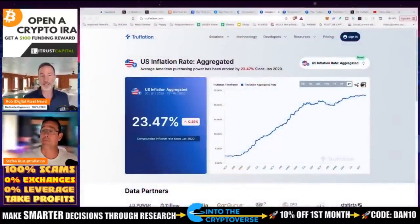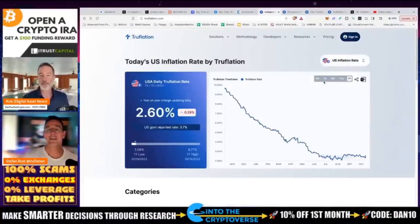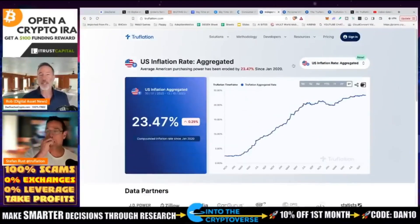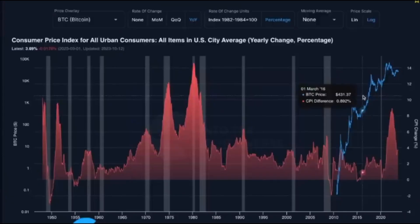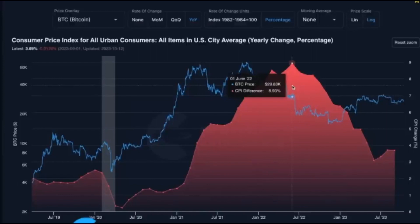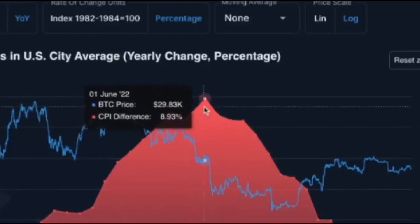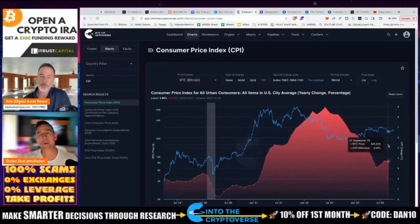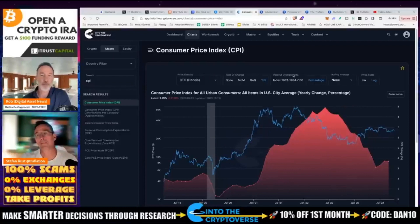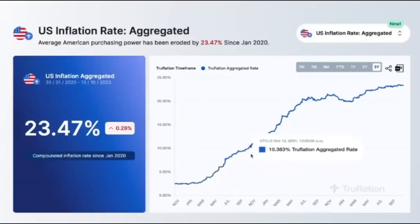The first thing I notice when I go to trueflation is I get this U.S. inflation rate aggregated, which is a little bit different from when I usually come in and it takes a look at just the basic U.S. inflation rate, which is going straight down. When I take a look at the CPI numbers and inflation numbers, this is what we usually see. We started up here roughly 9% a little bit over a year ago, and we keep hearing reports about how inflation is going down. But if I take a look at the aggregated data, it looks like I'm going the exact opposite. What are we looking at here, Stefan?